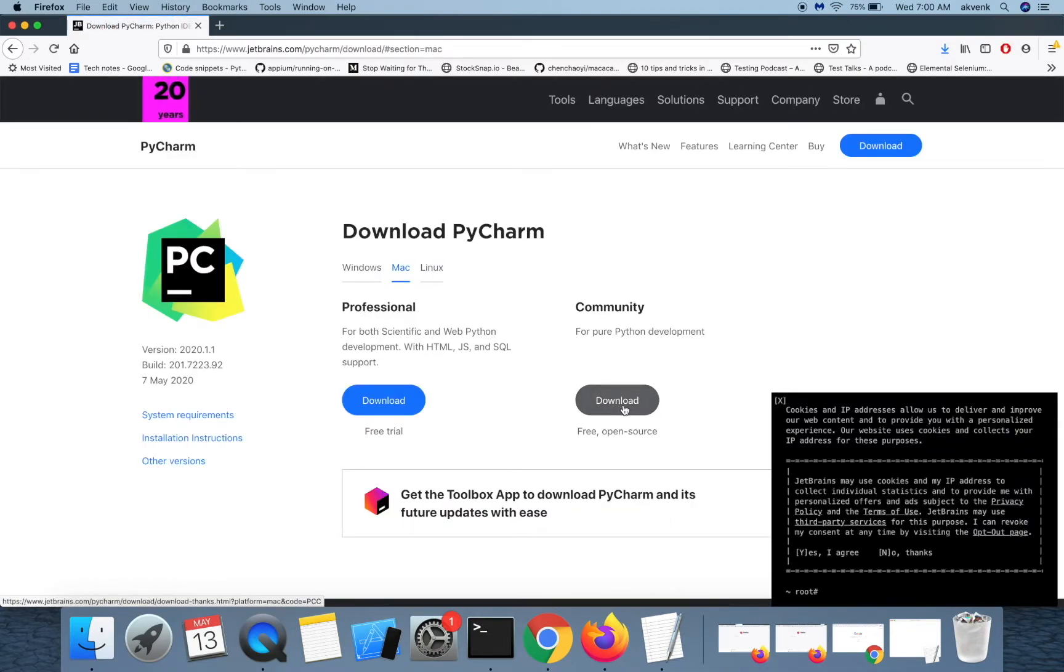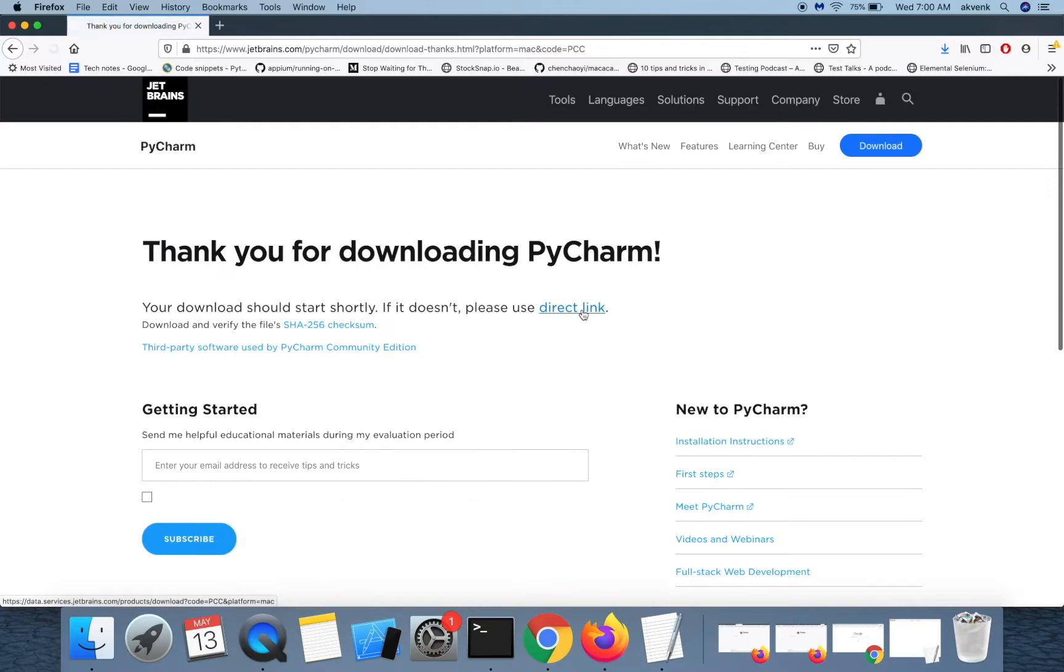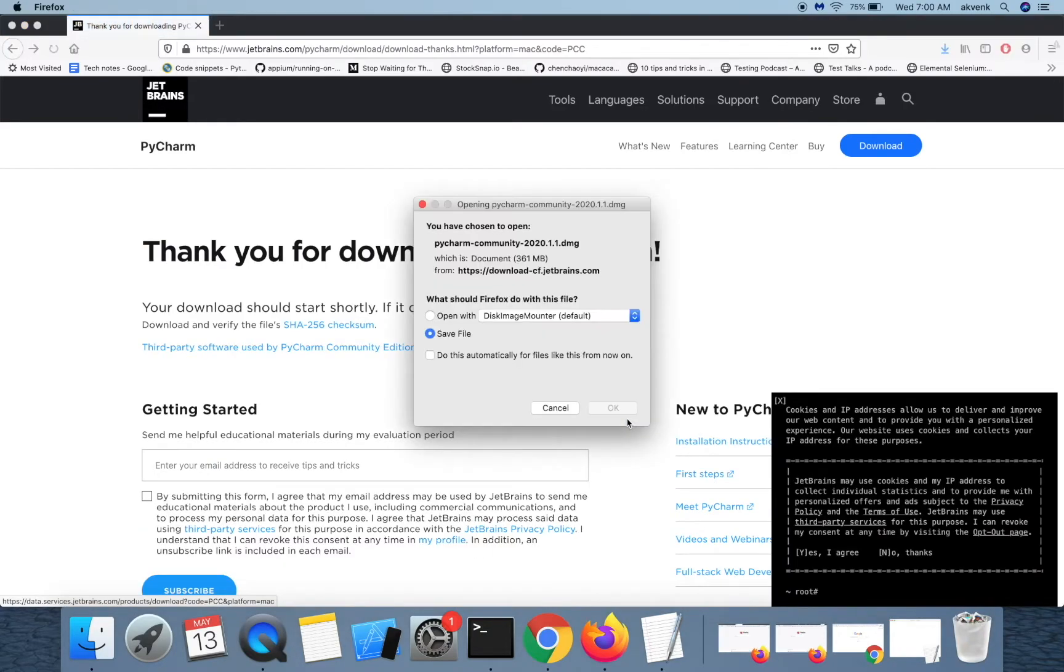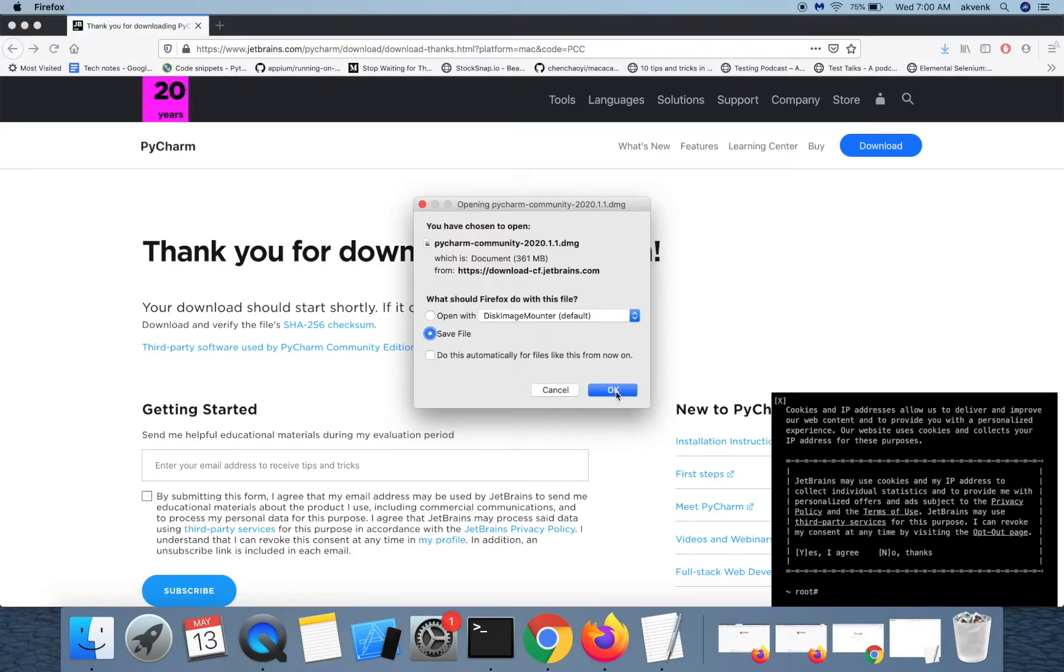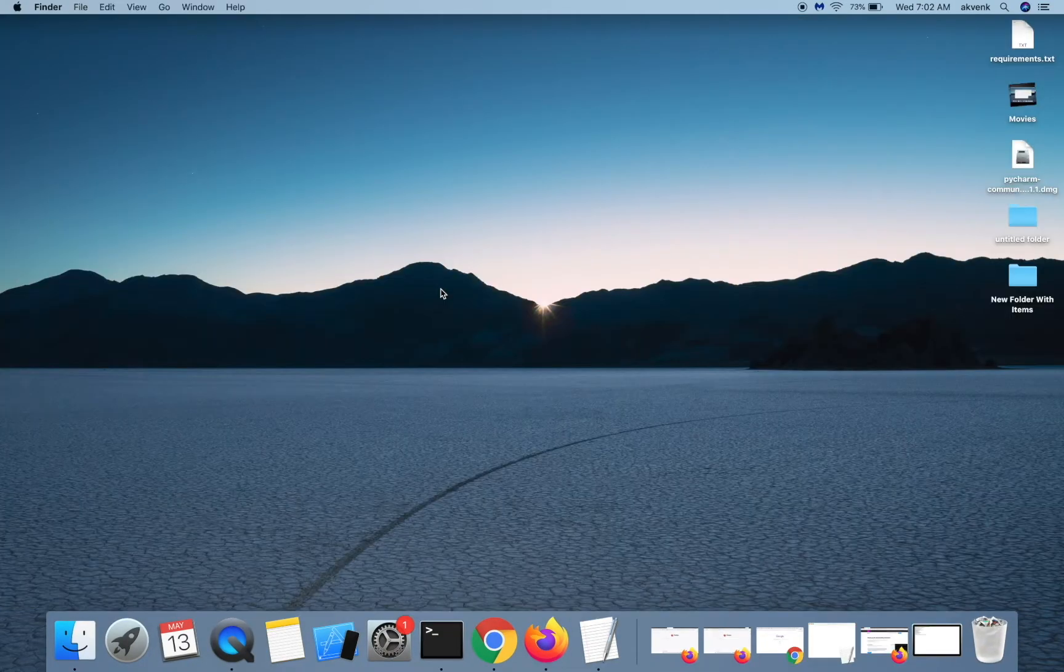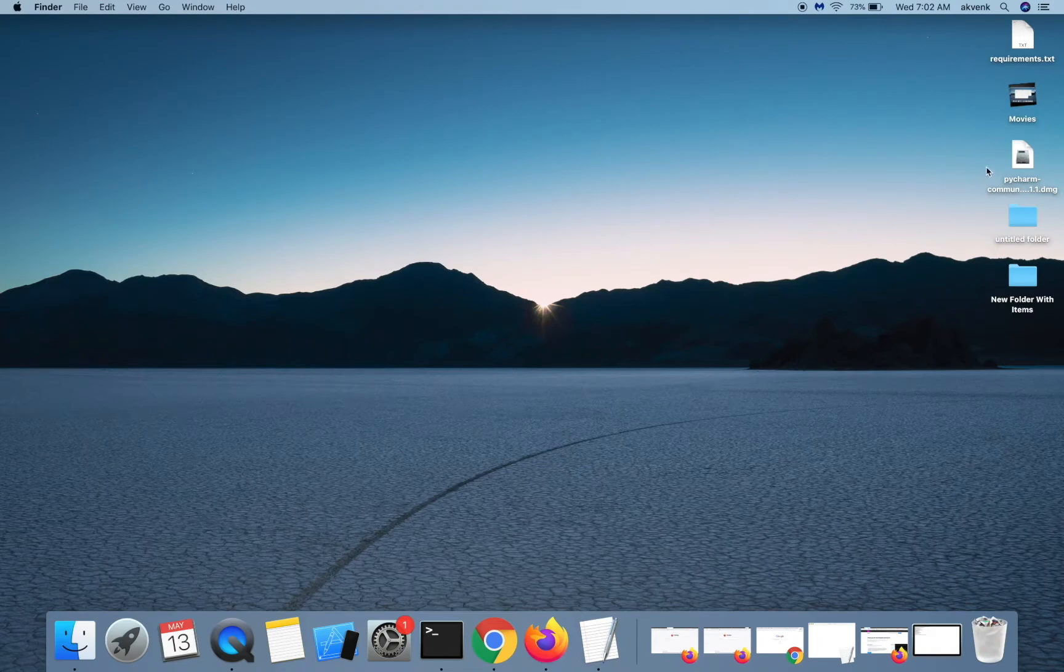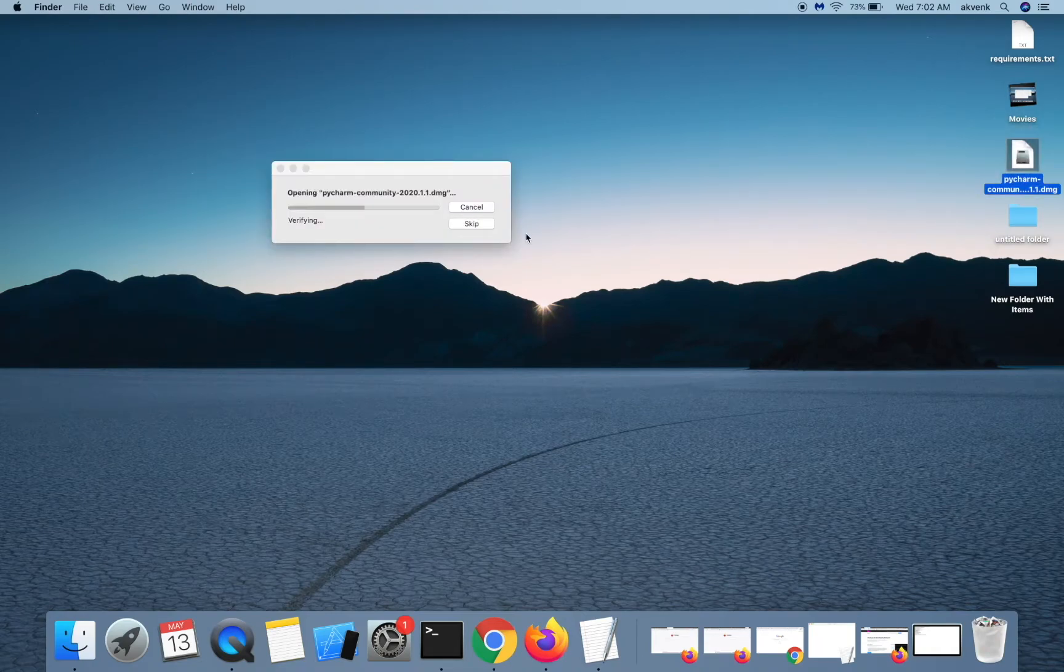Click on the download option and then wait for the download to complete. Let me quickly complete the installation process.